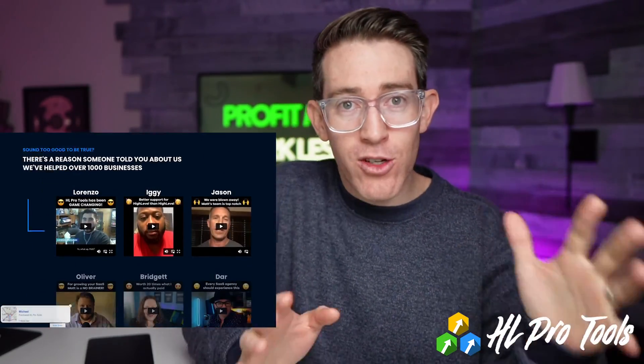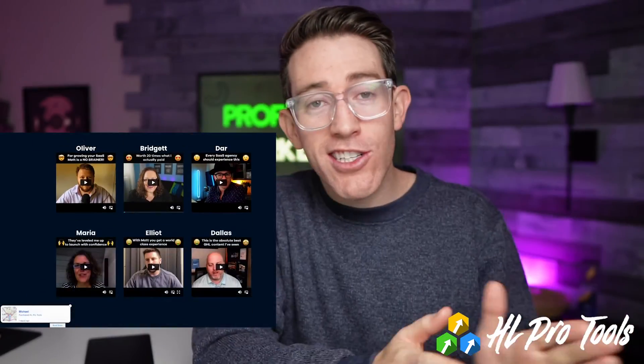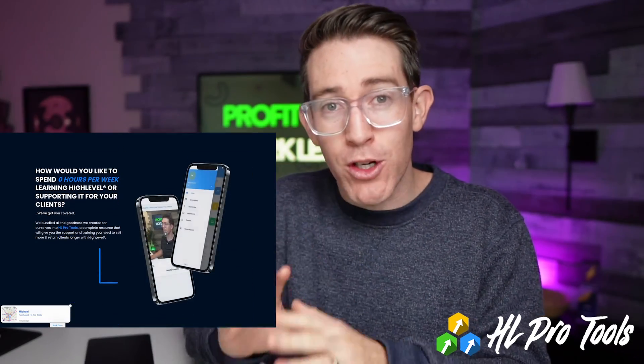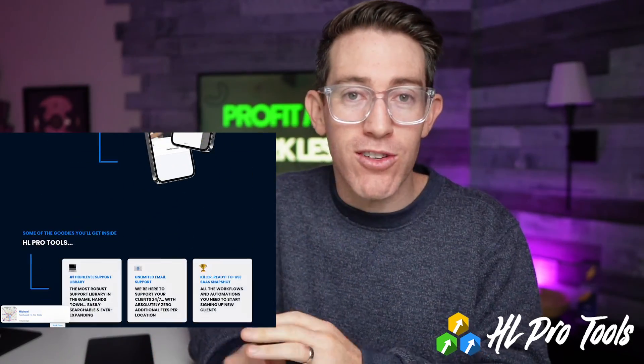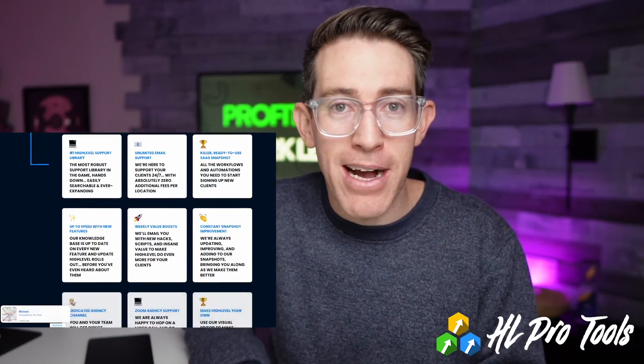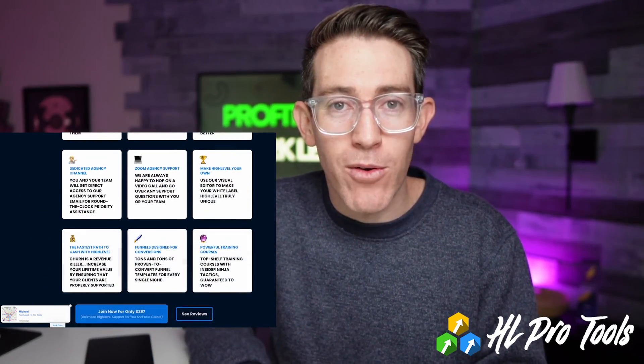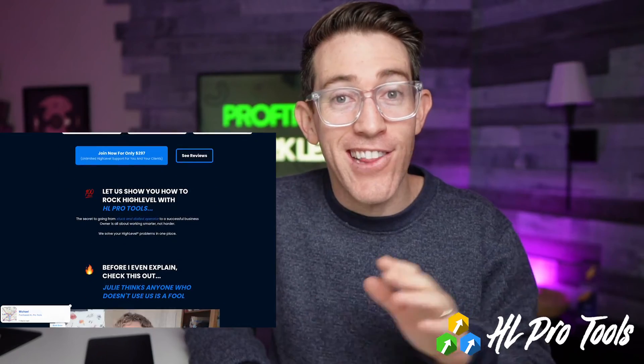That could be tools, tips, tricks, supporting agency owners. We actually provide branded support directly to your users. So if you need a team behind you making it easy to grow and scale and launch, that's why we're here.